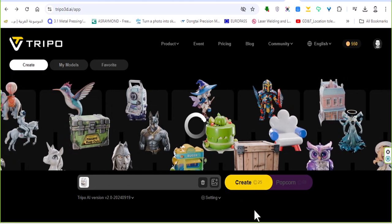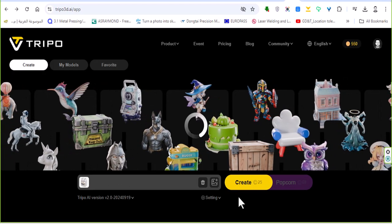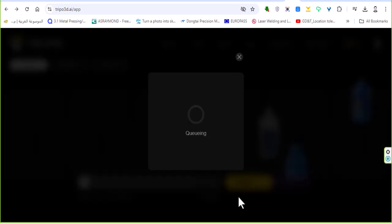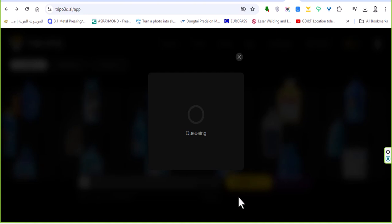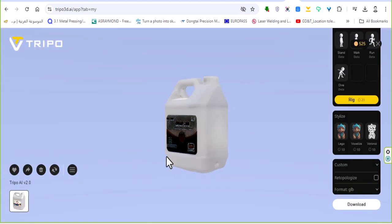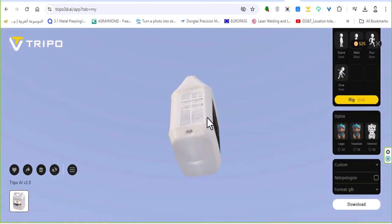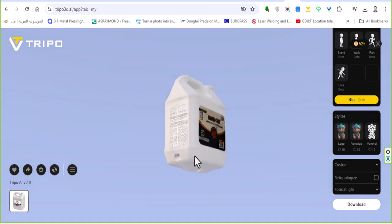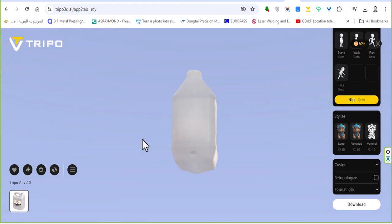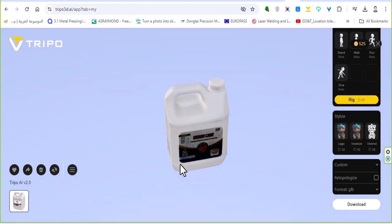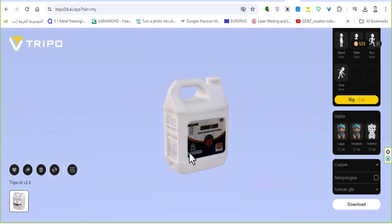Click create and wait for one minute or less than one minute actually. As you can see the result, it is so crazy. I created a 3D model from just one image.